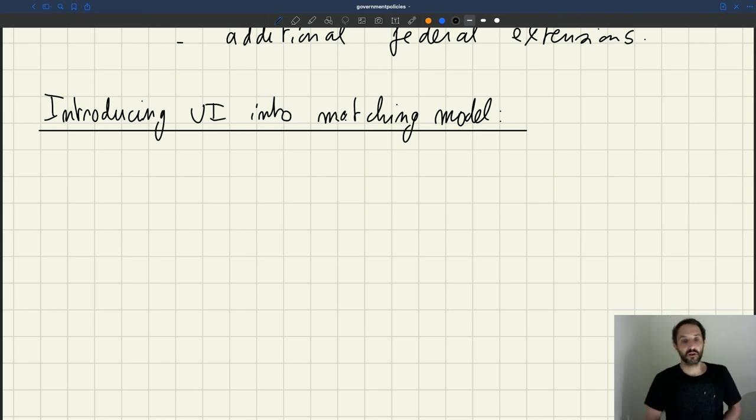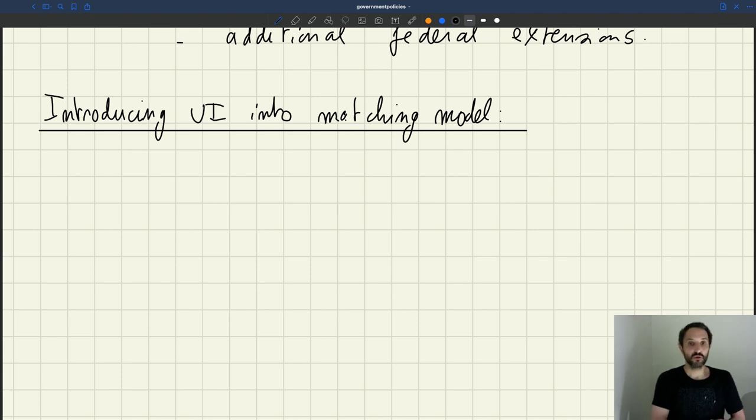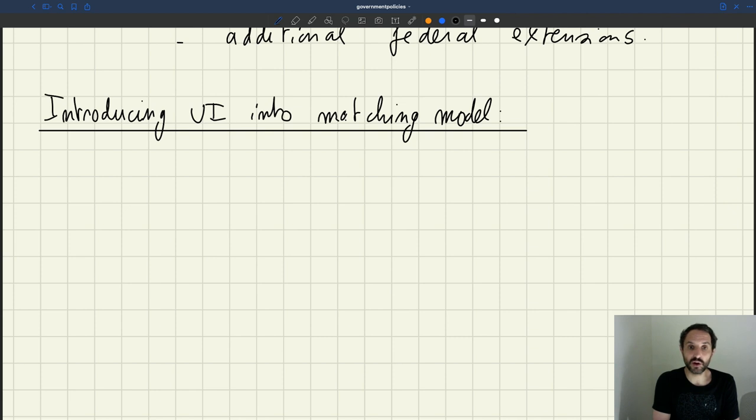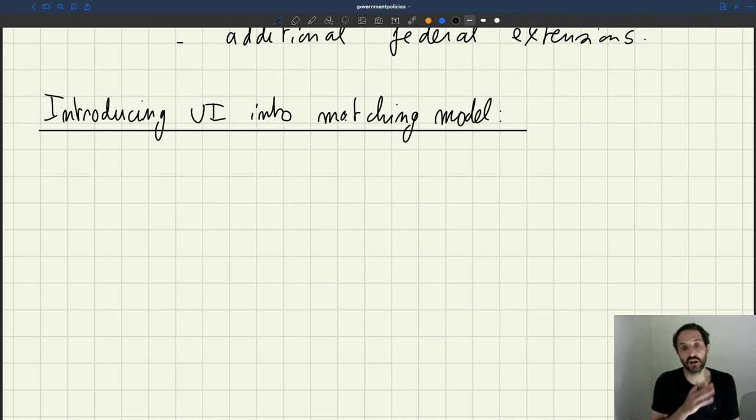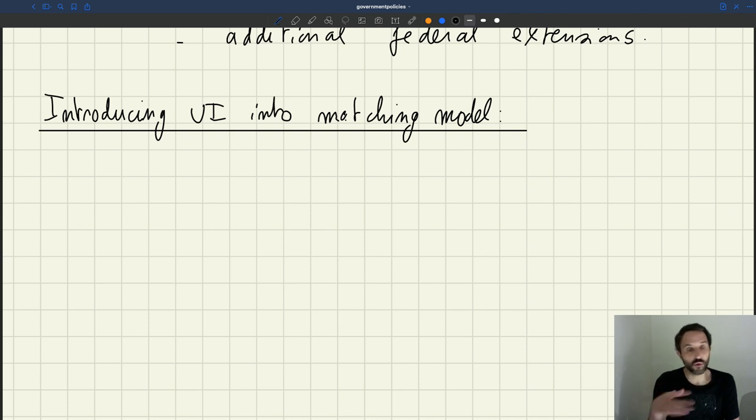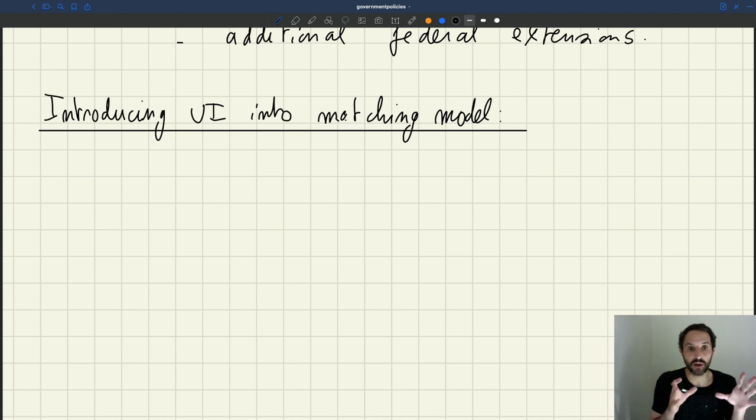So let's see how we're going to introduce UI into the matching model. First of all, we'll simplify a bit the setup compared to what we've been doing all along. Instead of looking at a dynamic matching model with continuous time, here we're going to think about just a one-period model.